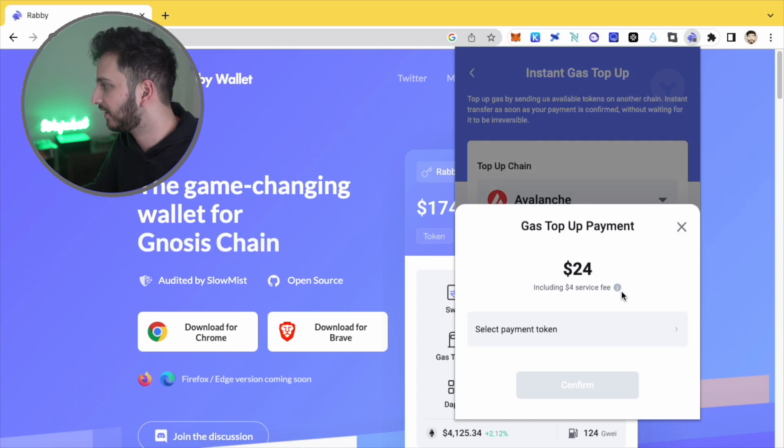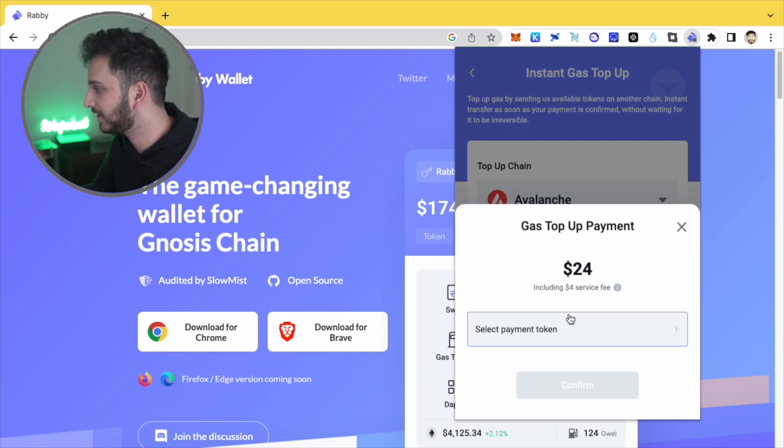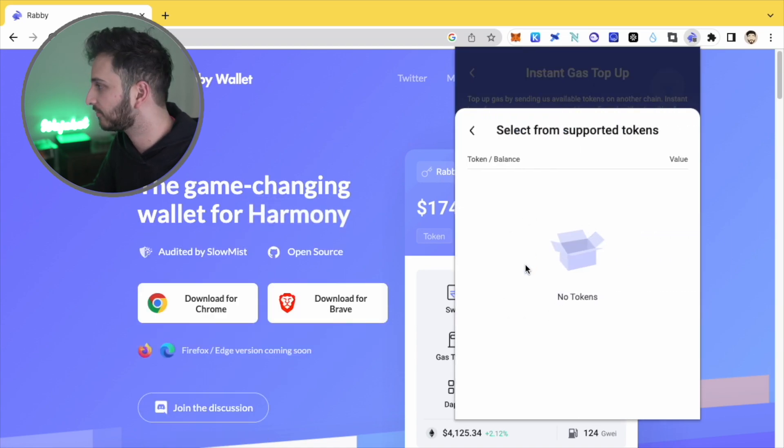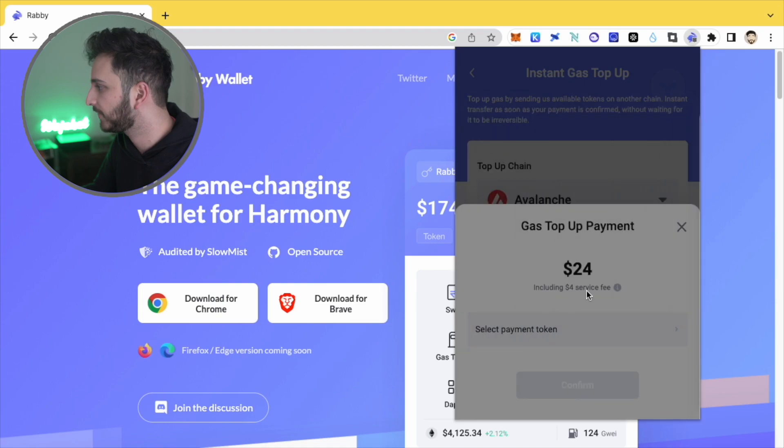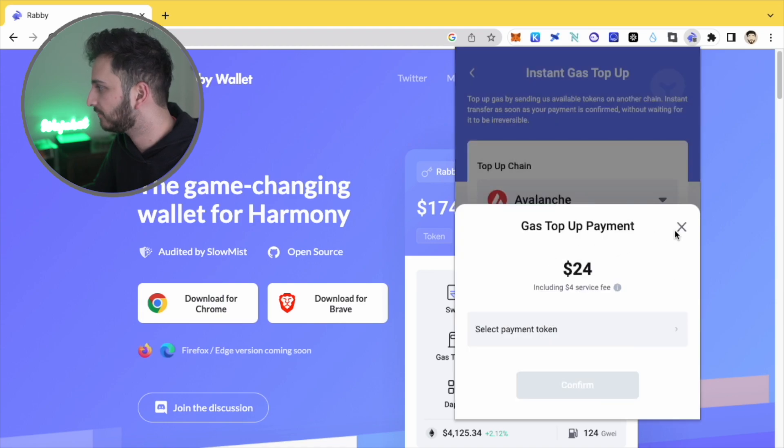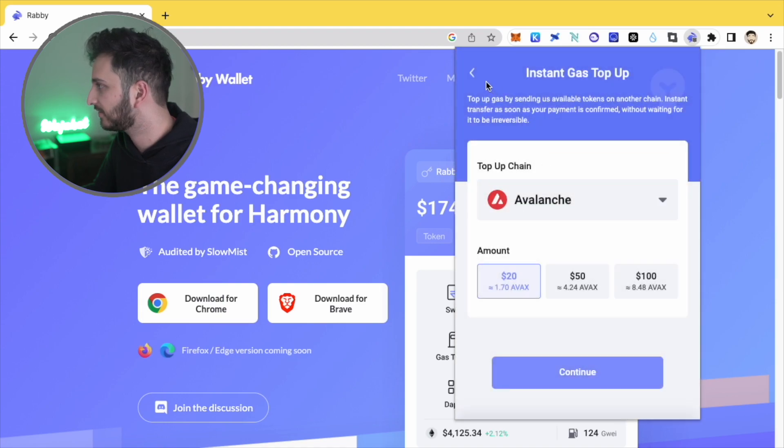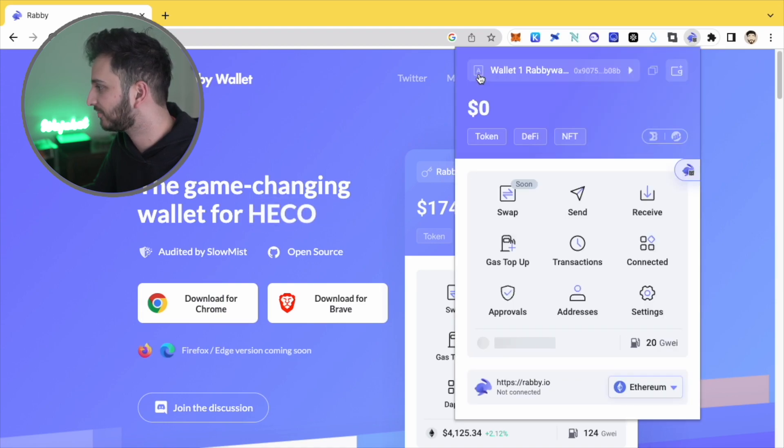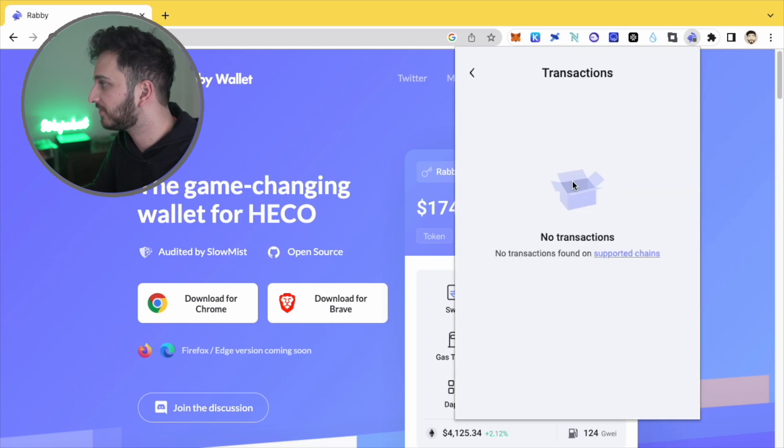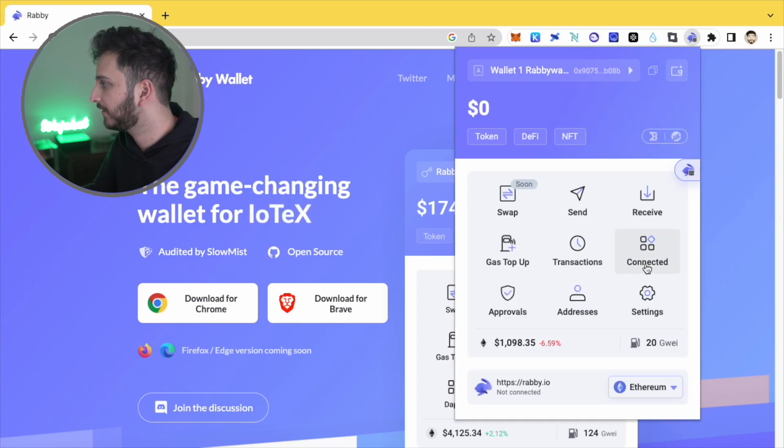So if I click continue, if I wanted $20 of AVAX. Ah, okay. So I'll have to, this is, I guess this is how they make a bit of money. So you can send some sort of token here, and yeah, get yourself some gas, which is very nice. Yeah. You'll be able to see all of your transactions here.